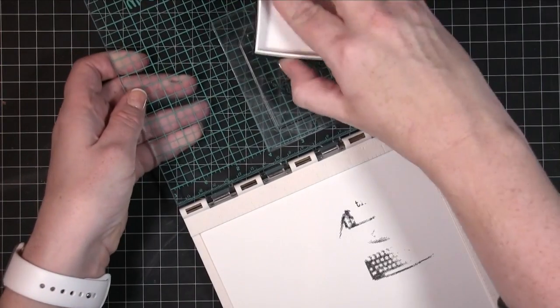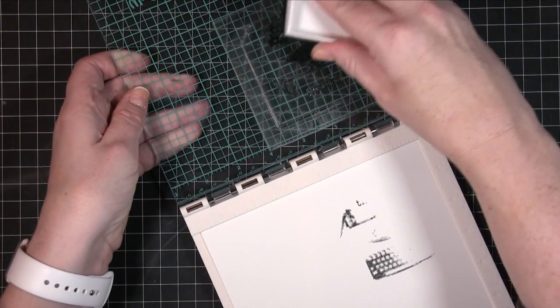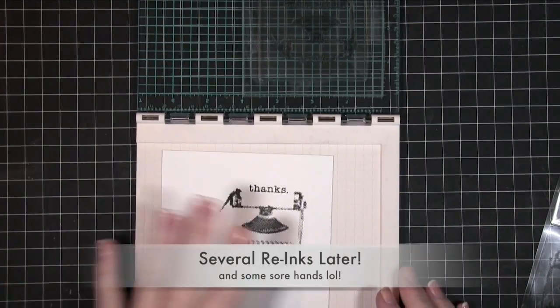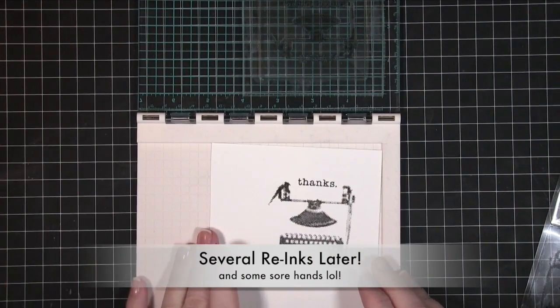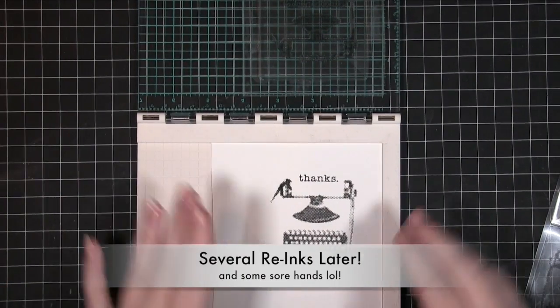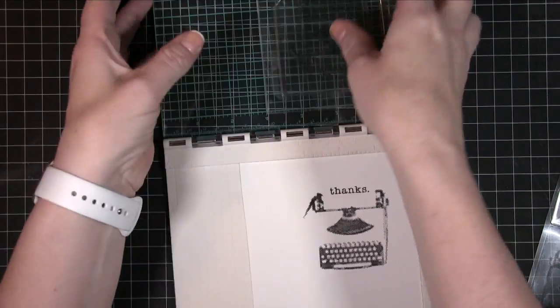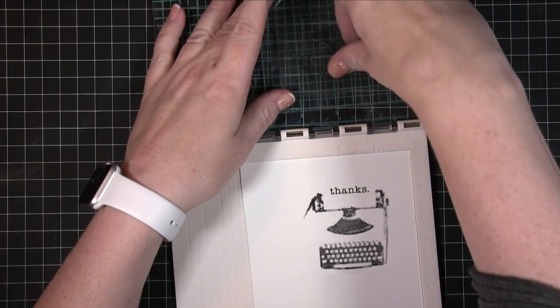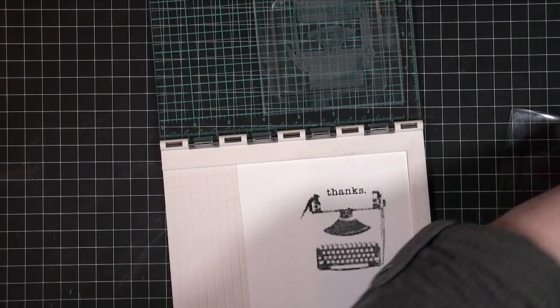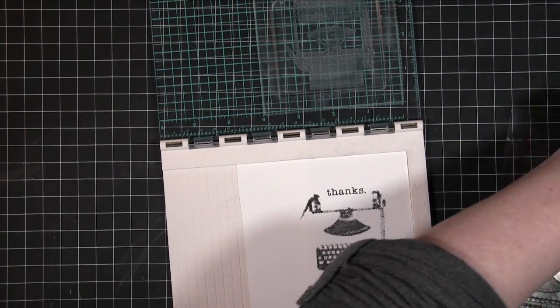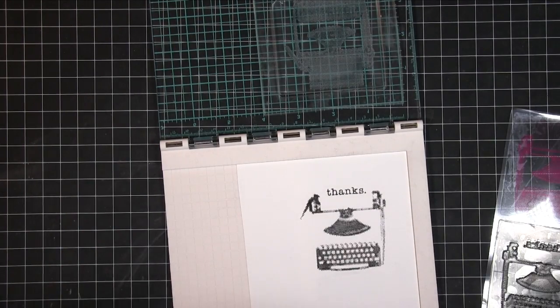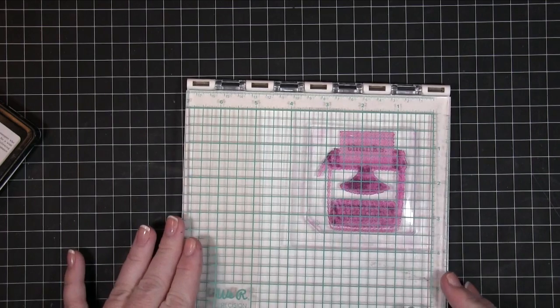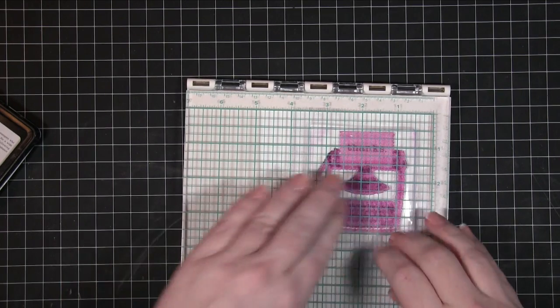Okay so now we need to do the next layer. So we're going to pull this one out and I'm using some Simon Says Stamp inks here. Let's now pop that down.